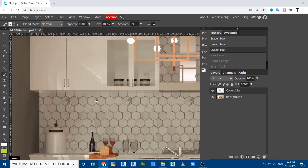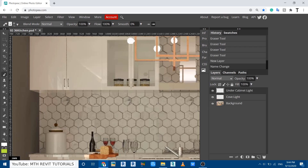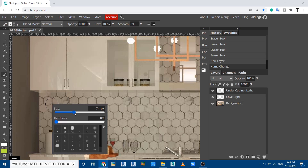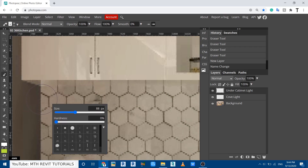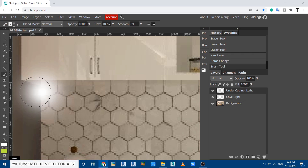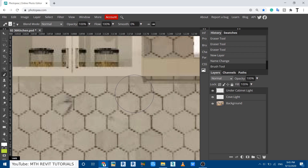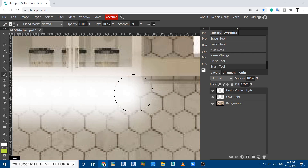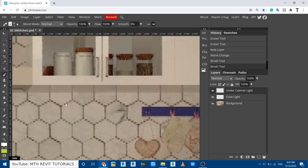Now let's use the same method to create the under cabinet light. First, create a new layer and rename it 'under cabinet light'. Adjust the size of the brush, then click at the corner of the cabinet. Hold Shift and click at the end of the cabinet, then continue from there.